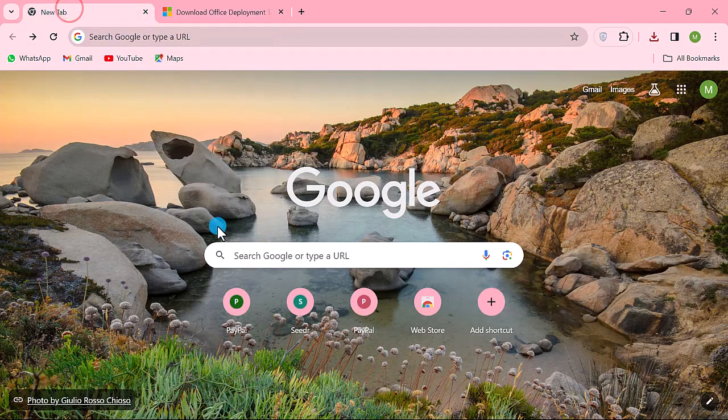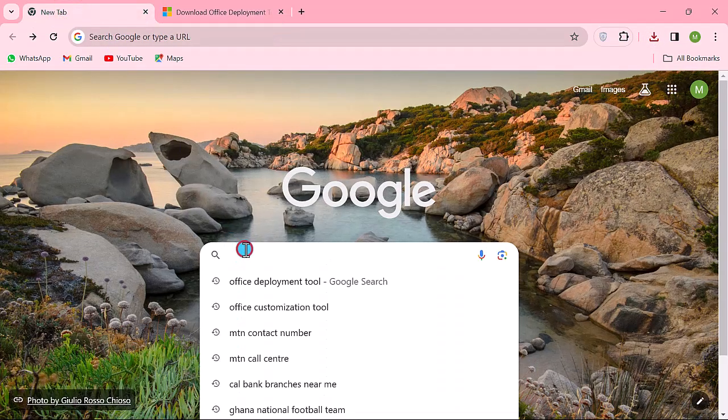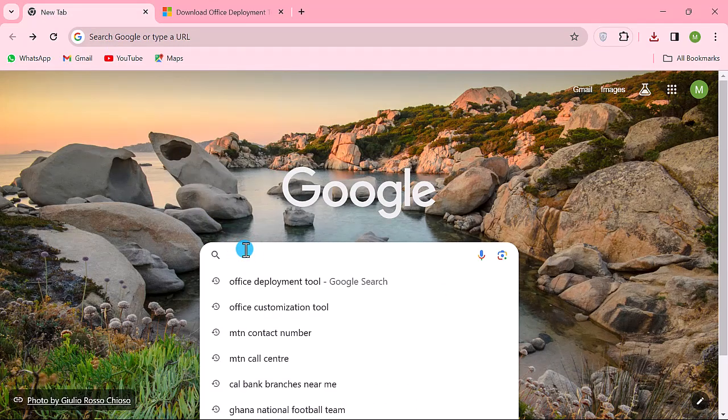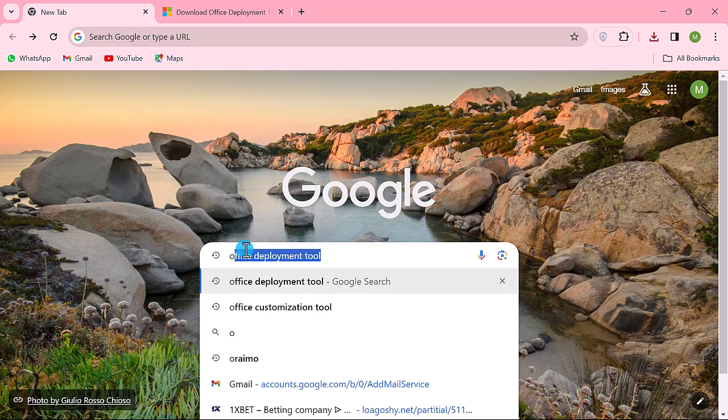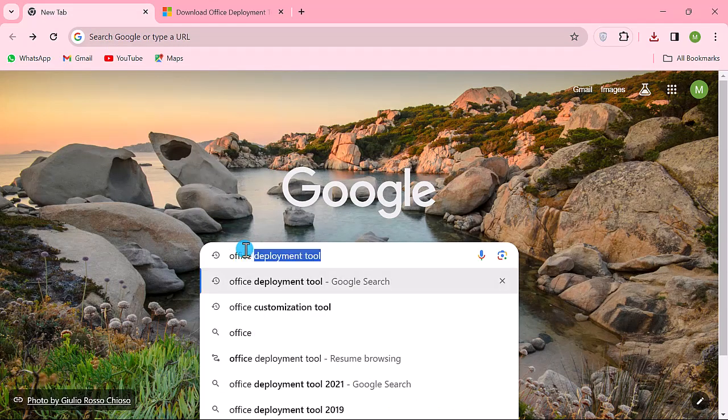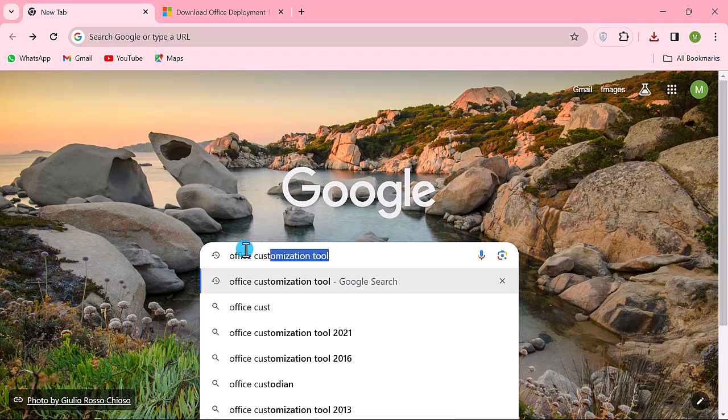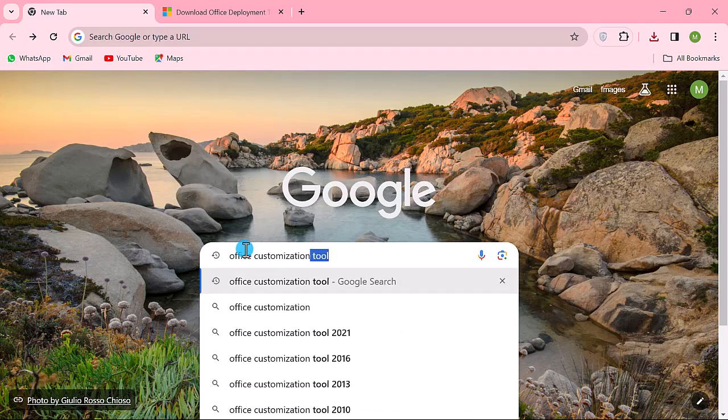Now let's go back to the search field again. This time around, type 'office customization tool'.